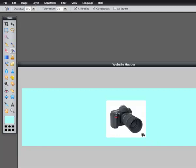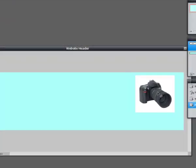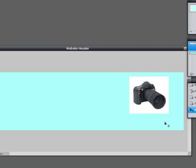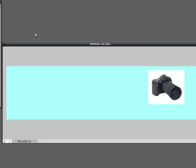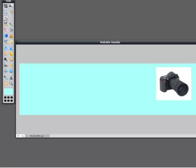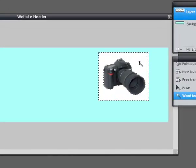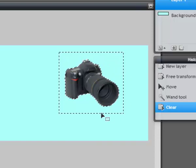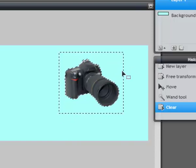Next I'd like to move the image over to the right, so I'll go up to the Move tool, hold the left mouse button down, and drag it over — somewhere like that. Then to get rid of the white around it, I'll go to the Wand tool and just click on the white area. You should see a moving dotted line around it. If I click Delete on my keyboard, that removes the white — it becomes transparent and the background layer shows through. That's exactly what I want.